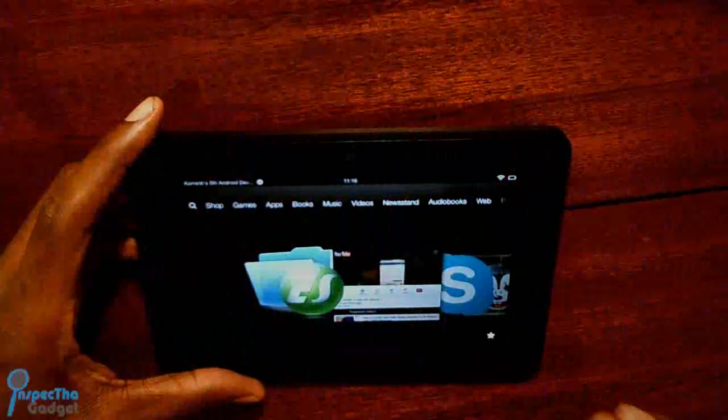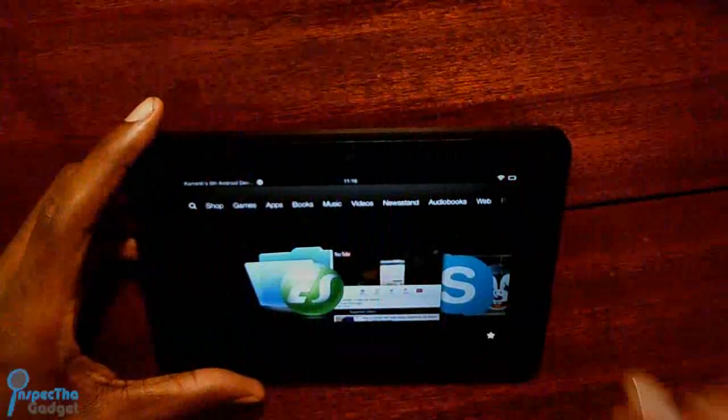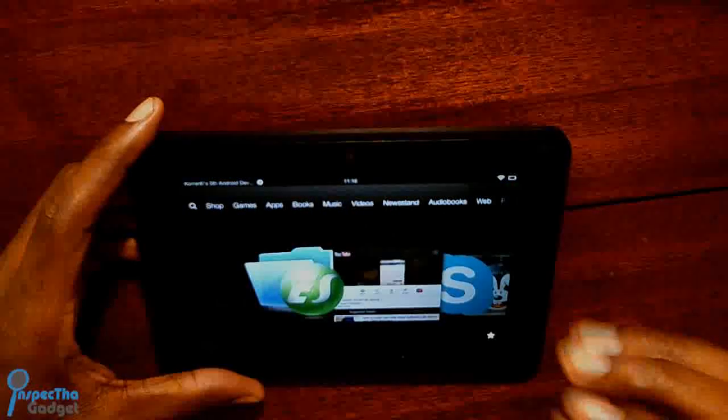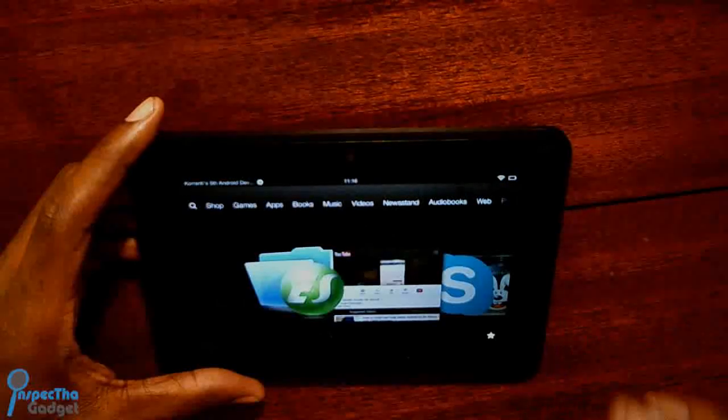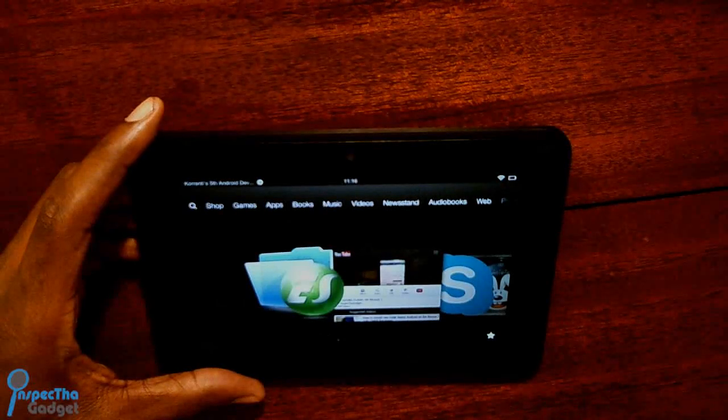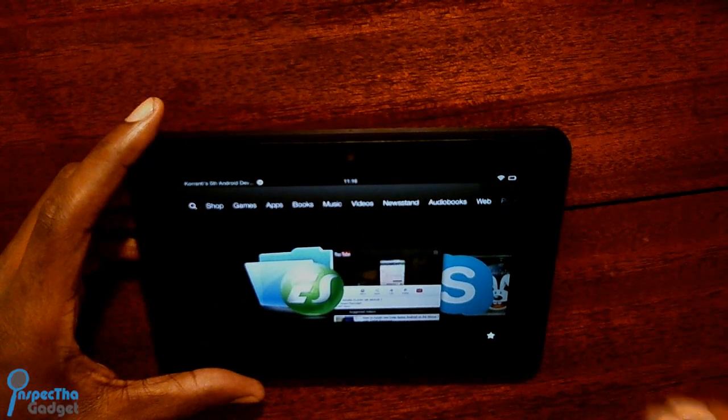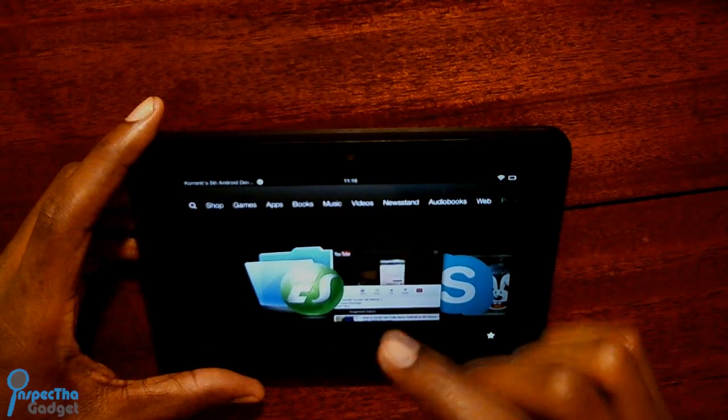What you're going to do is go ahead and click the link that I have in the description bar that says Adobe Flash 11.1 and go ahead and install that.